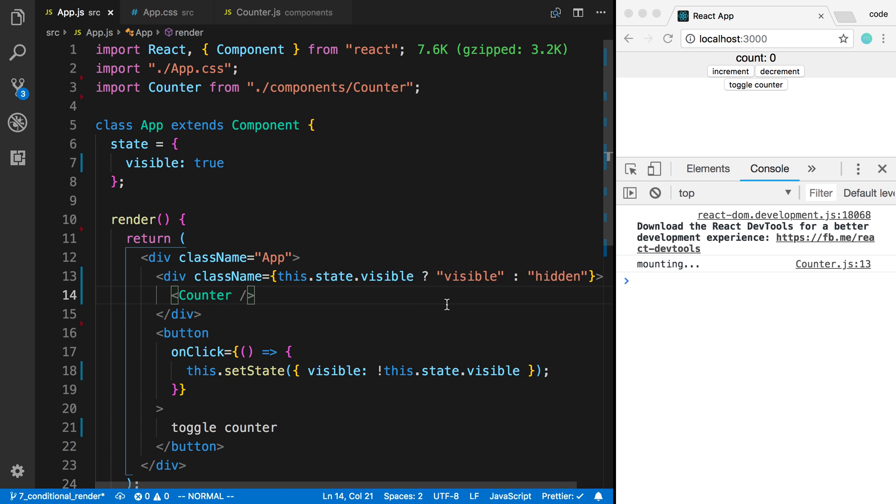Anyway, that's what was going on with that and that is how you conditionally render it and not lose the state of your counter.